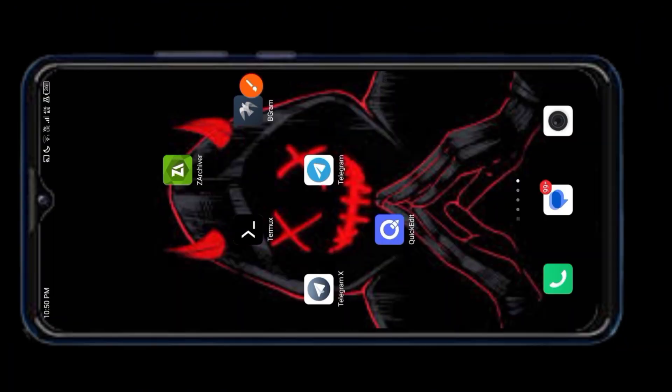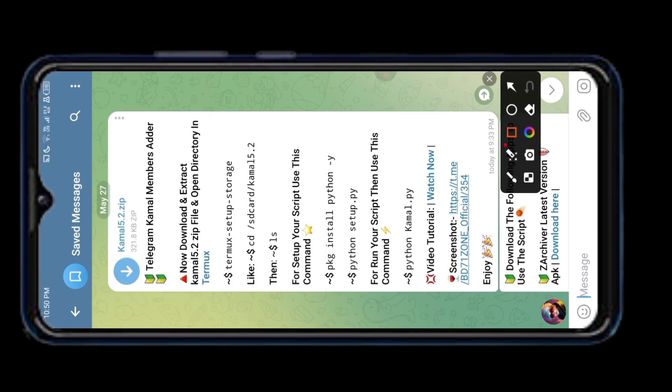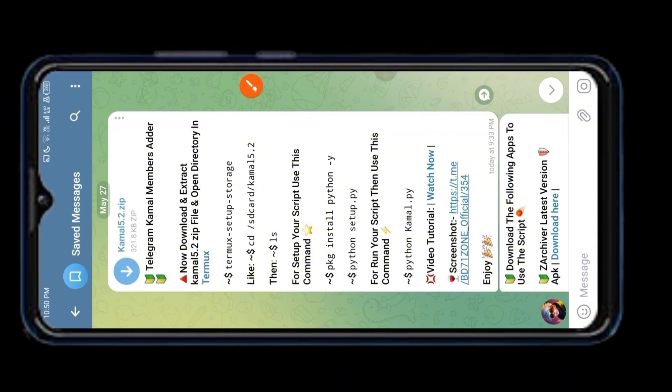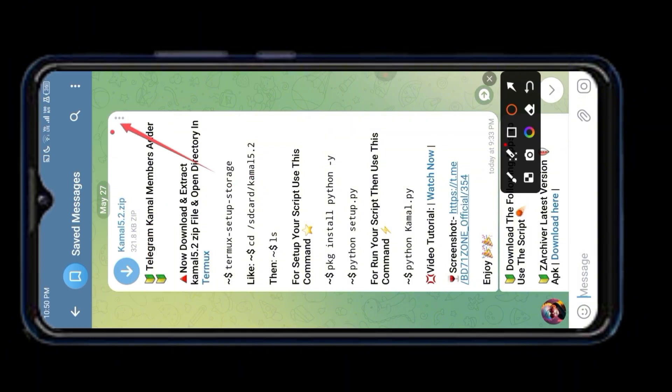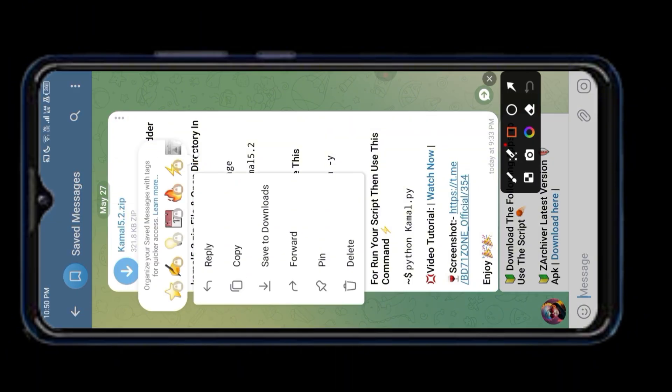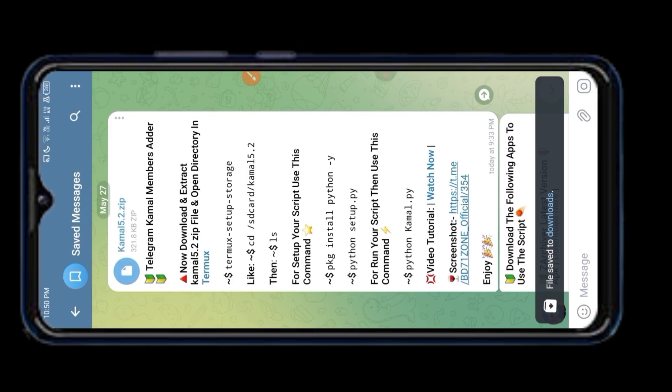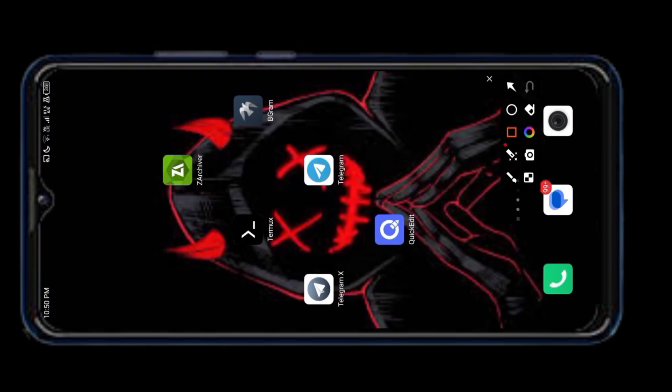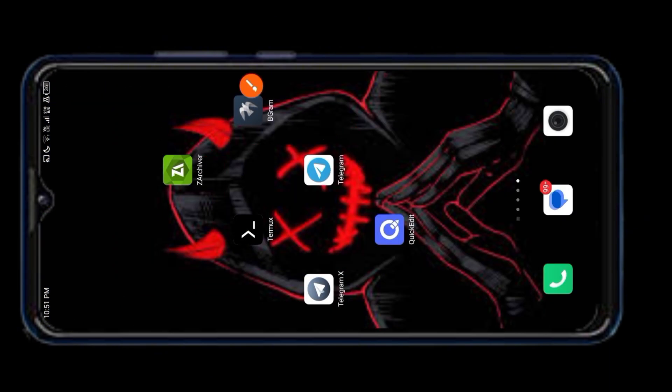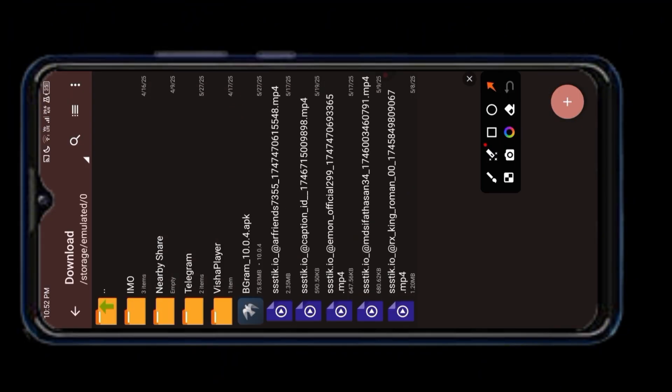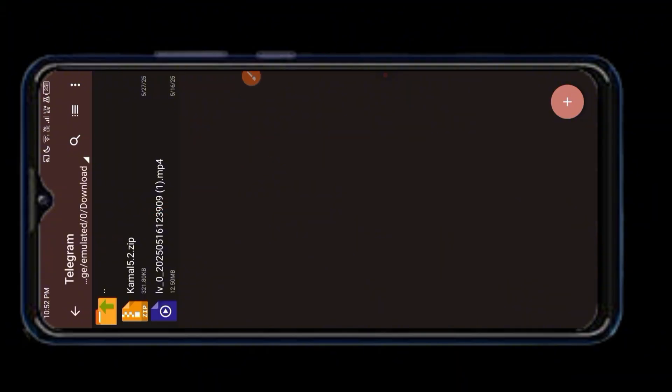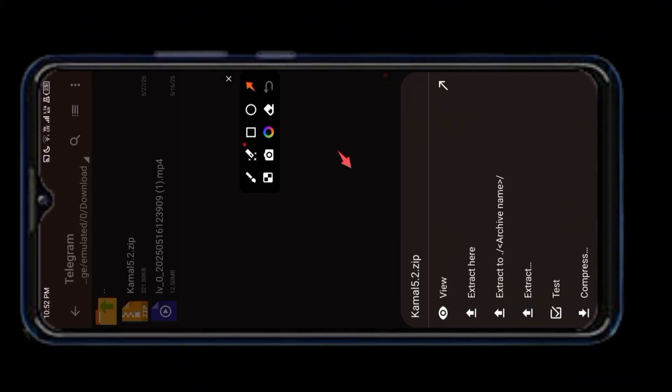Hello guys, today I am going to show you how to add members on Telegram with our Kamal 5.2 script. Now I'm showing how to download our script. The download link for this script is in the description box of this video.